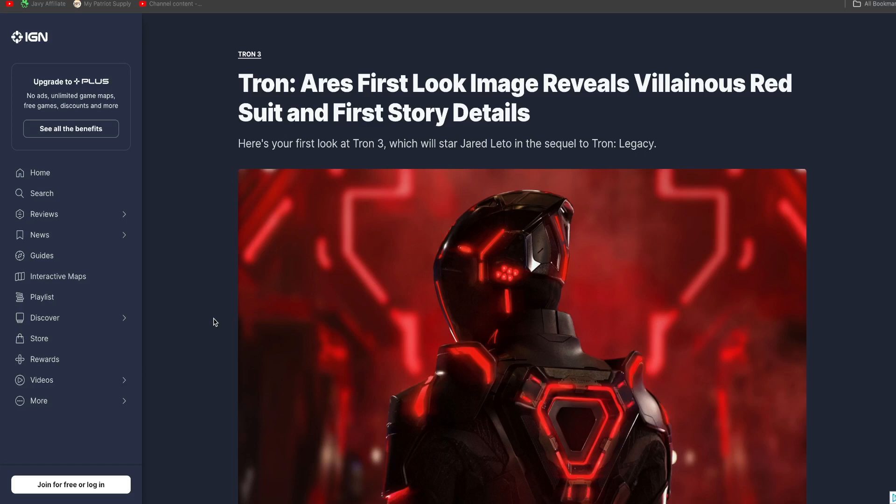I believe that movie is very, very underrated. I mean, what do you think about Tron Legacy? It is real good. I love it. I really do like that movie. Believe it or not, Disney actually did make that movie too.